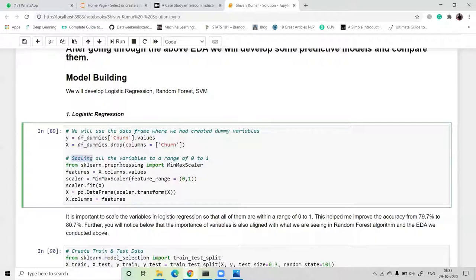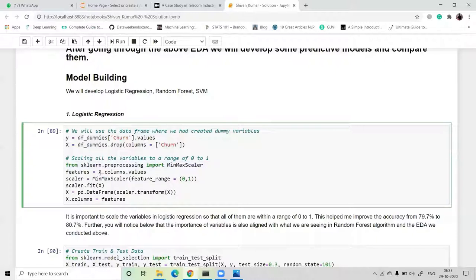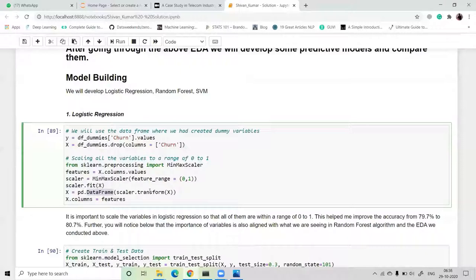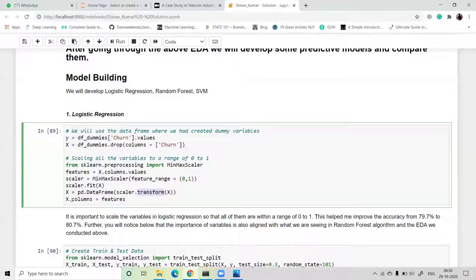Next, we scale our dataset to a range between zero and one. We import MinMaxScaler from sklearn.preprocessing, define features as x.columns.values, initialize MinMaxScaler with feature_range=(0,1), and then fit and transform the X dataset using pd.DataFrame.